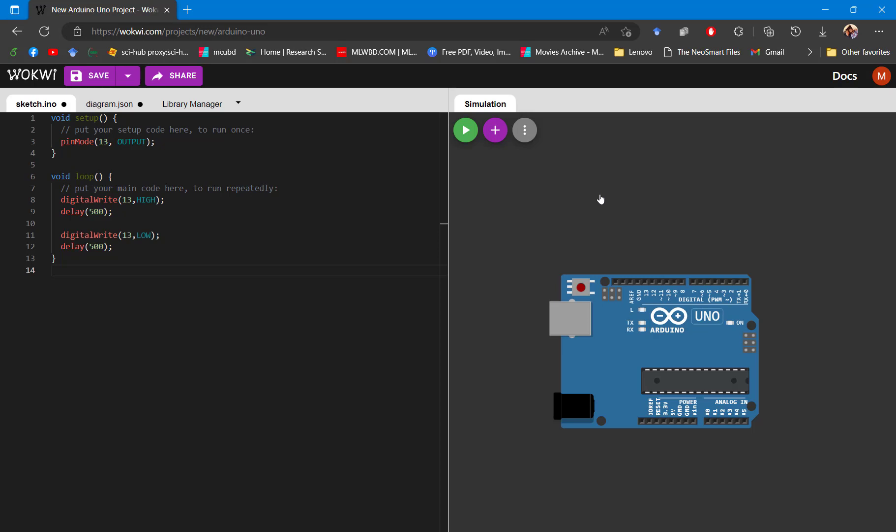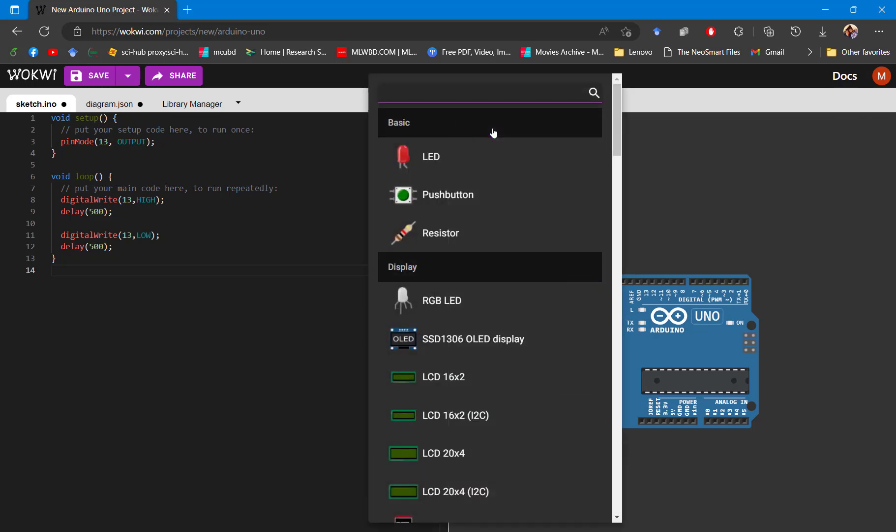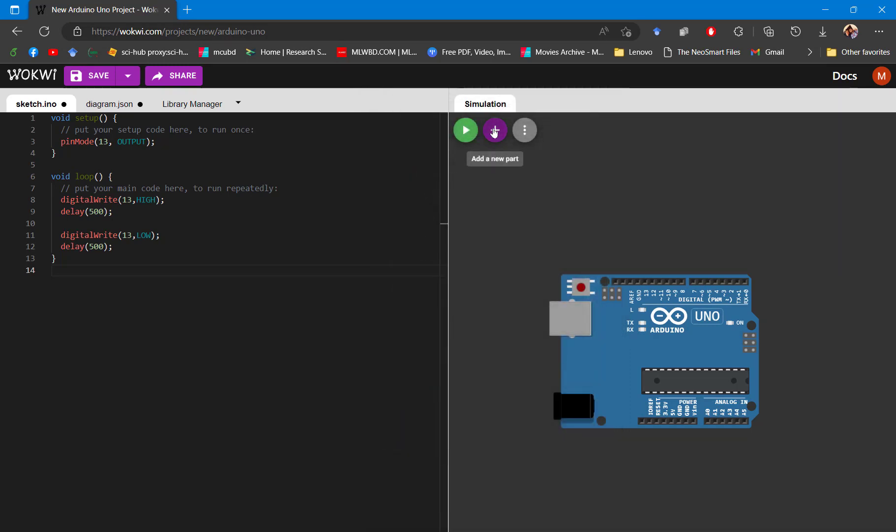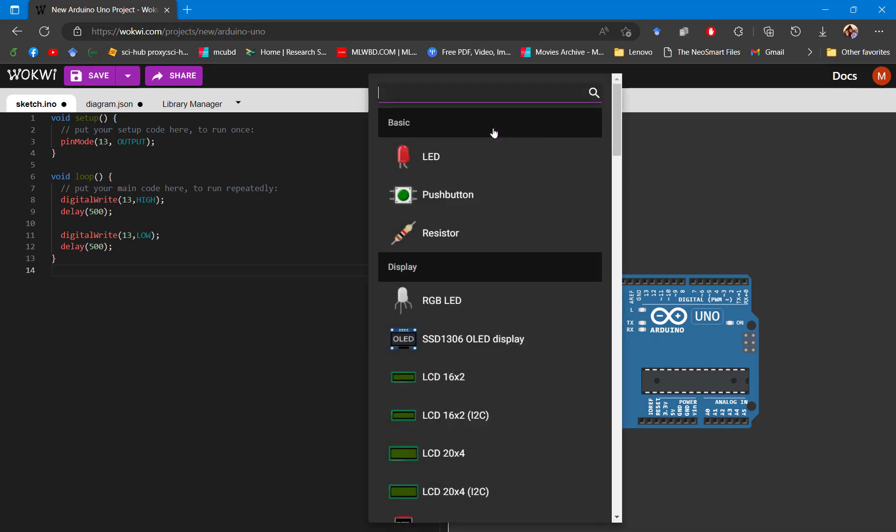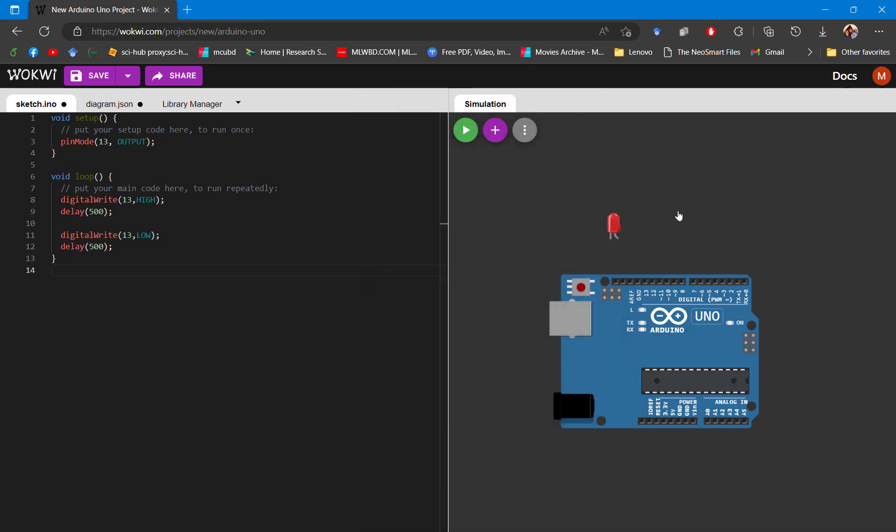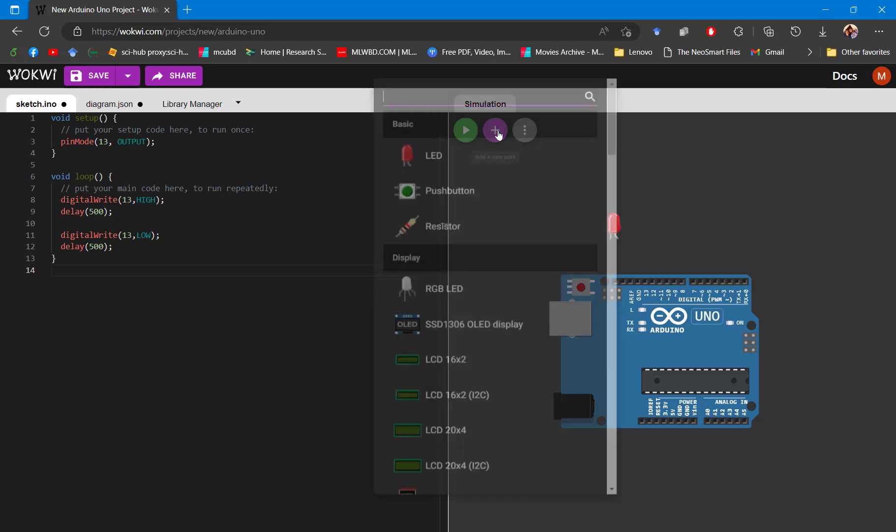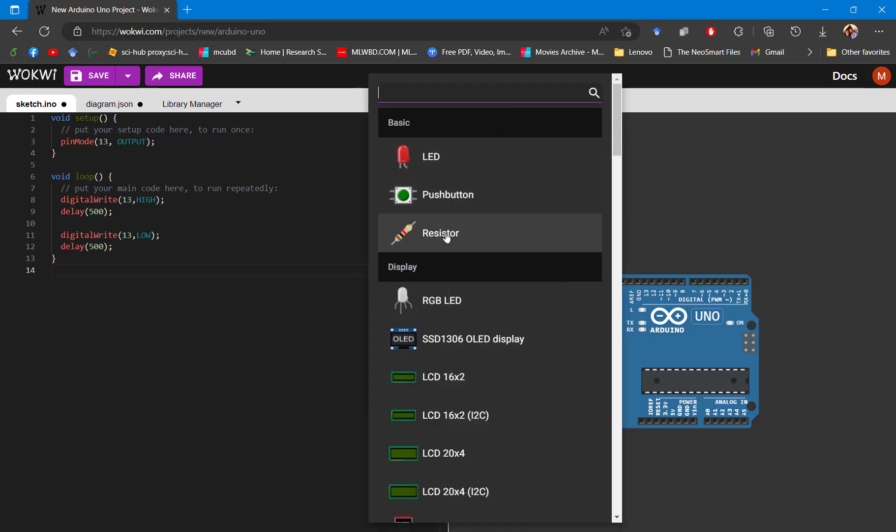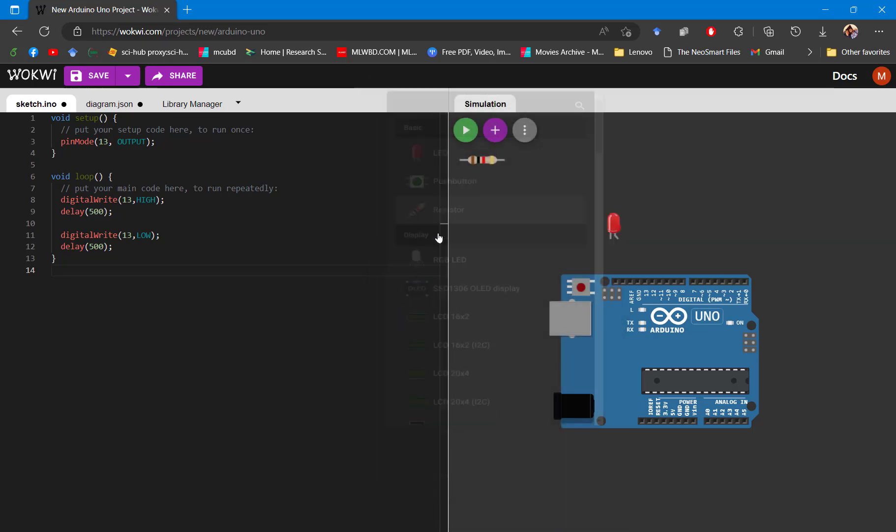To bring this component into the canvas, you need to press this plus icon. It will bring the component list. From here you can search for your component. Let's say this is the LED we want. You need to click on this. It will bring the LED on the canvas. Then again press plus and bring in the resistor.